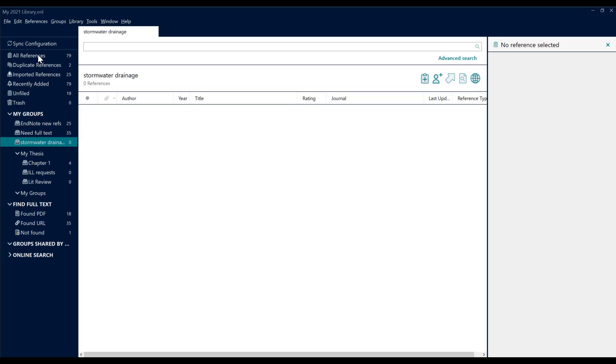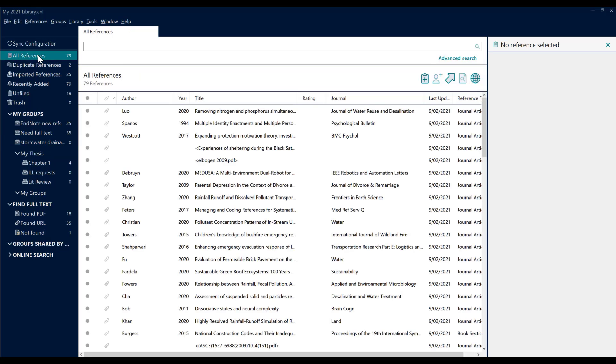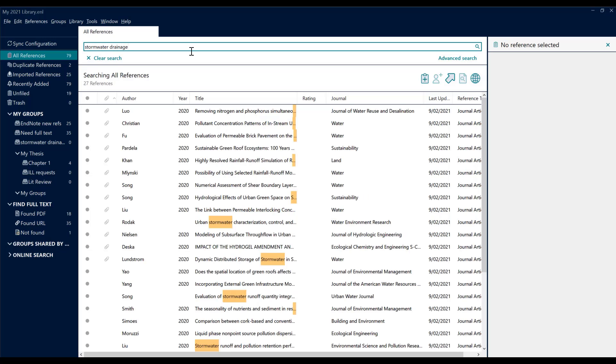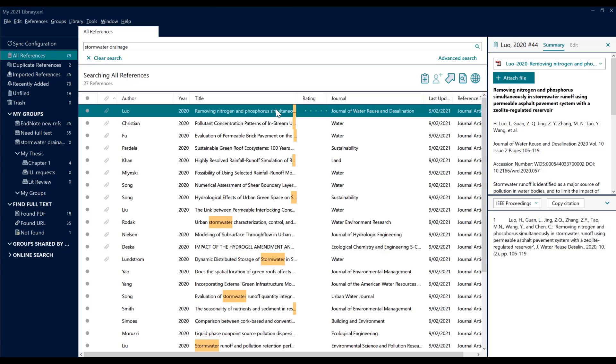I need to go to my All References and look for my articles for stormwater drainage. EndNote has looked through all of my references and found 27 items that match. So if I click on these particular items, I can have a look at each of them and decide which ones are relevant.